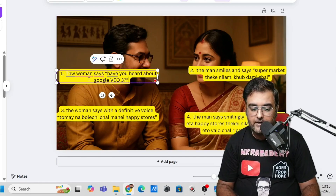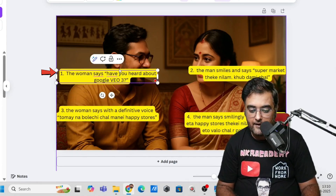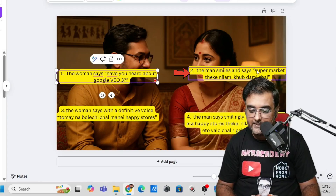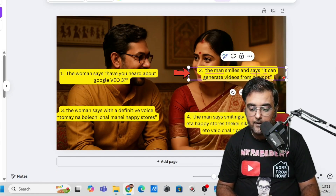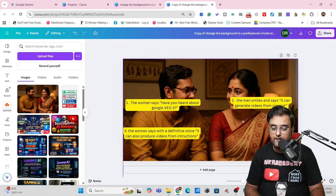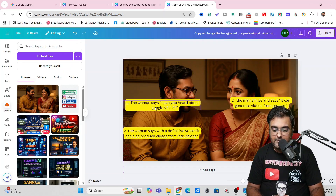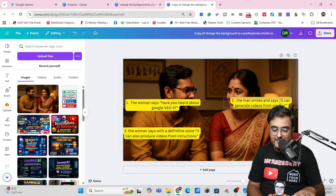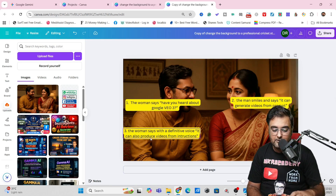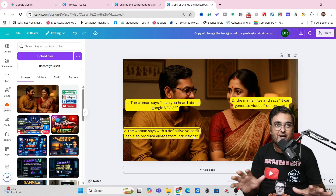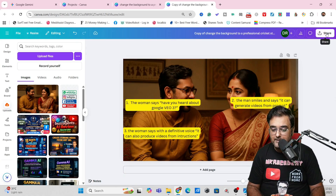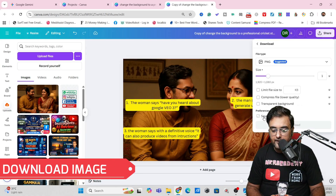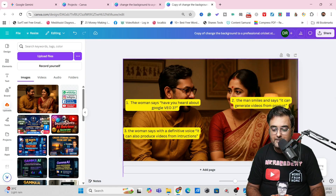Now I want a dialogue kind of thing. I've written: one — the woman says 'Have you heard about Google Veo3?'; two — the man smiles and says 'It can generate videos from prompt'; three — the woman says with a definitive voice 'It can also produce videos from instructions.' I've deleted the fourth sequence because I don't need it. Once done I'll click Share, then Download, and download this as PNG.